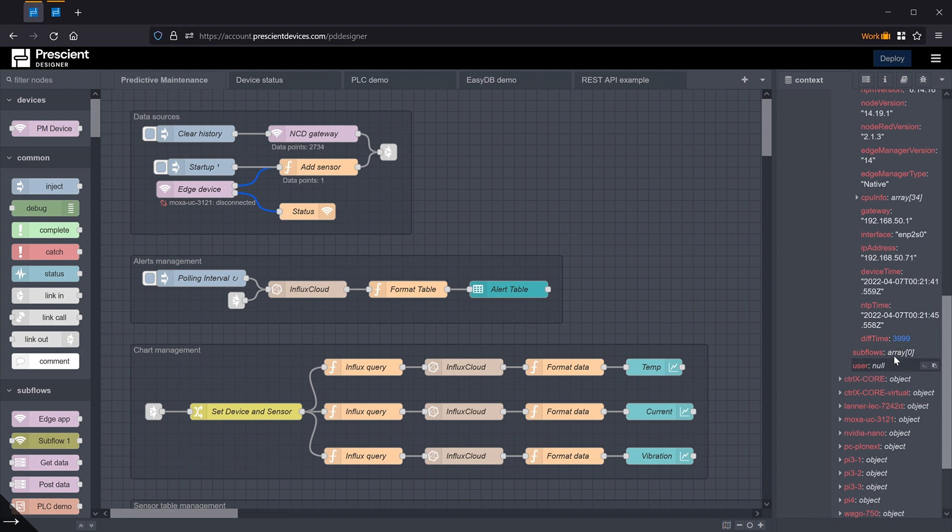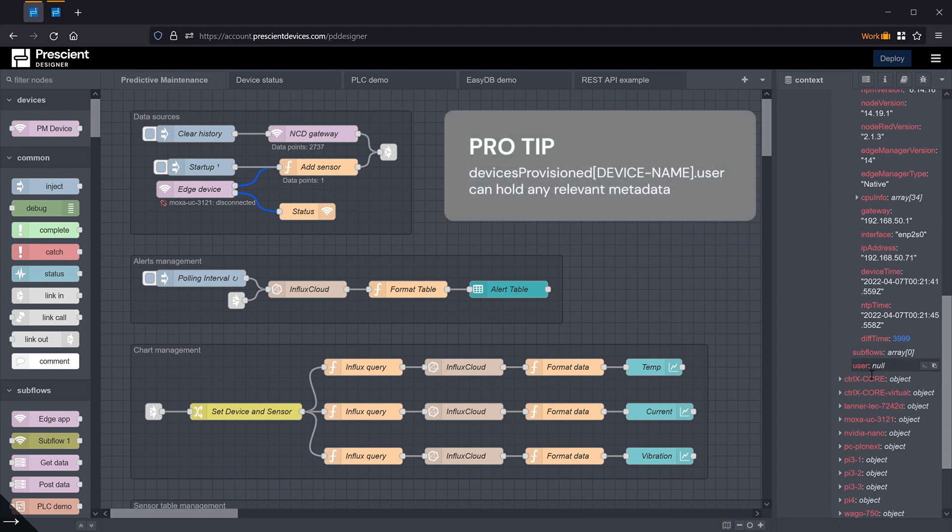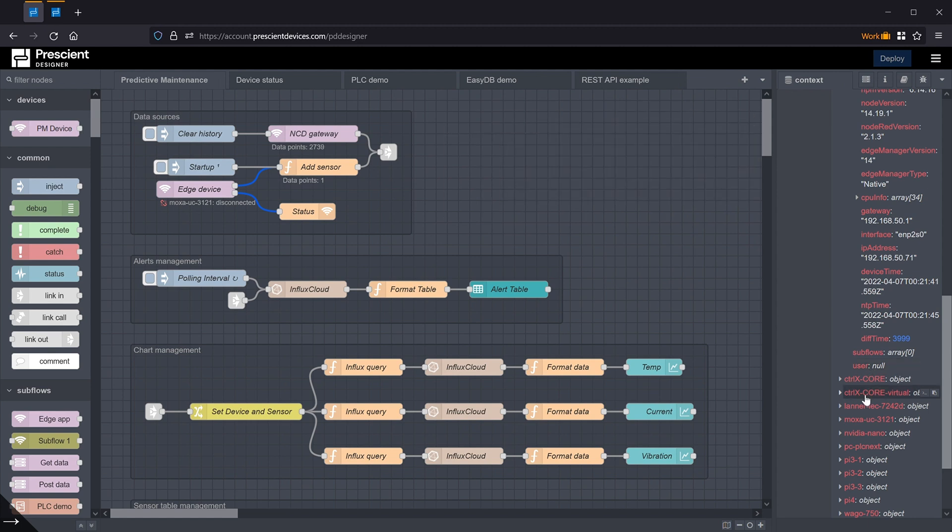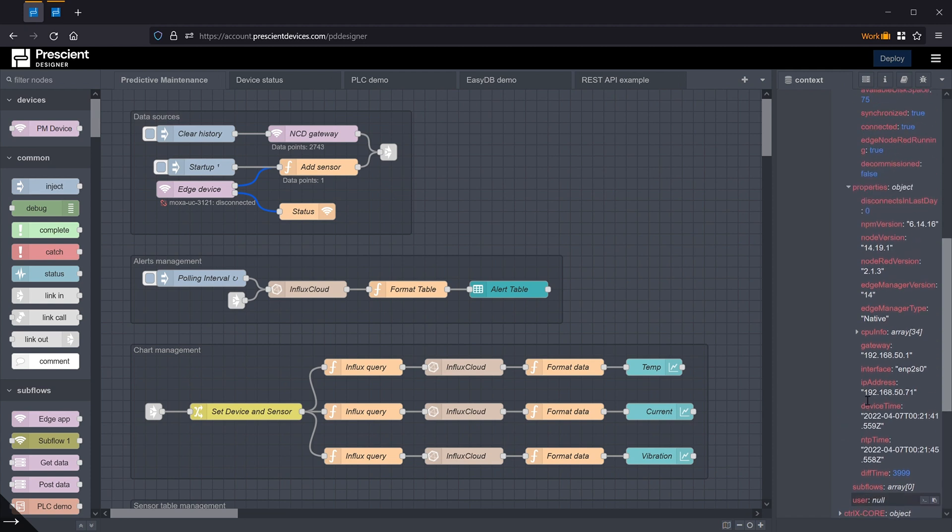Also, all this information, by the way, is read-only. But this property of this object that each device has, this user property, is read and write. So that's a place where one can put any metadata associated with the device, and both, as I said, read and write to it.